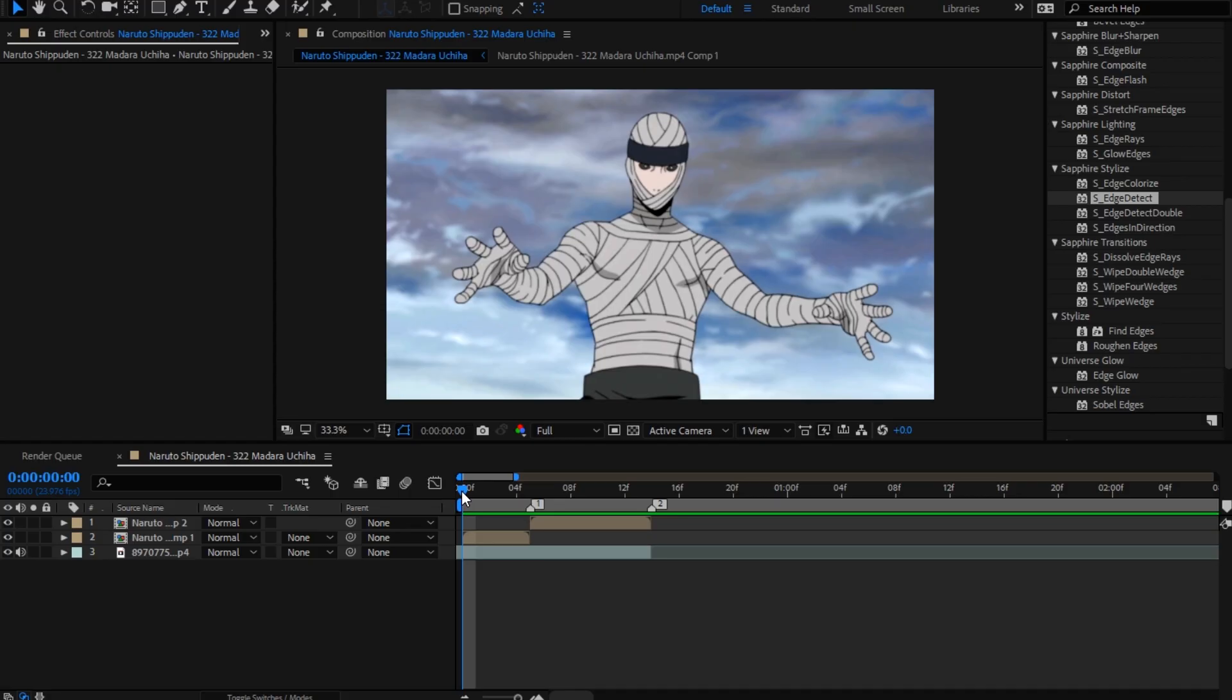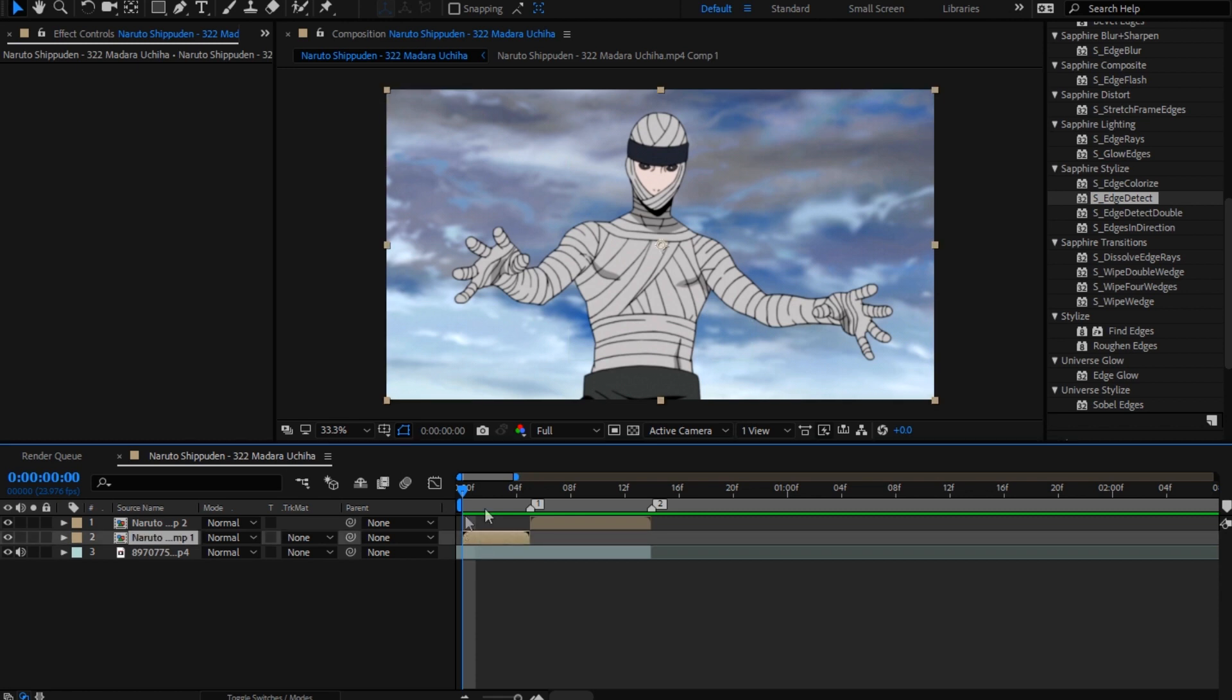Yo what's up guys, Sanin here for another tutorial on Tsukiyomi Gang official channel. Today I'll be showing you that outline effect you just saw in the preview.